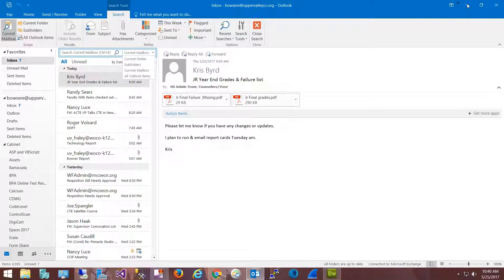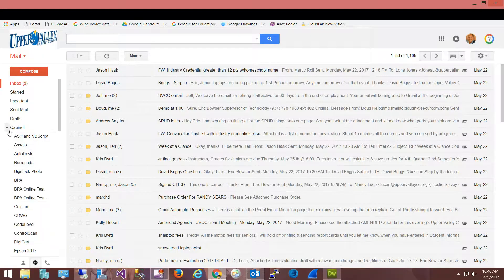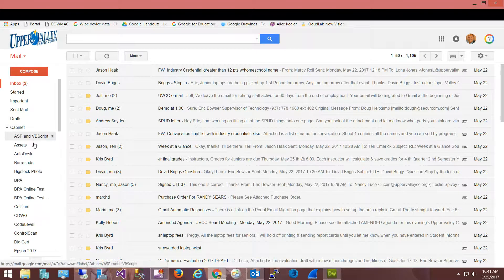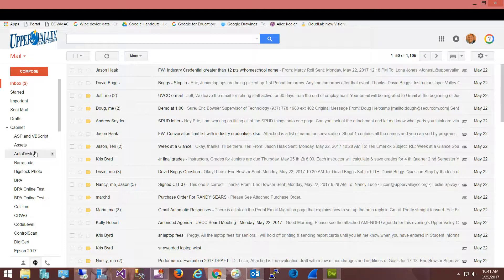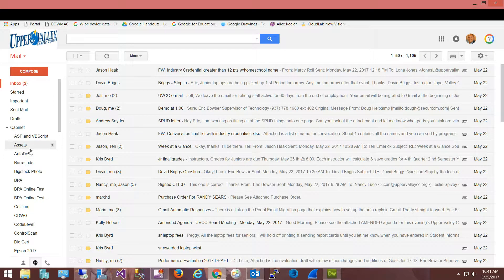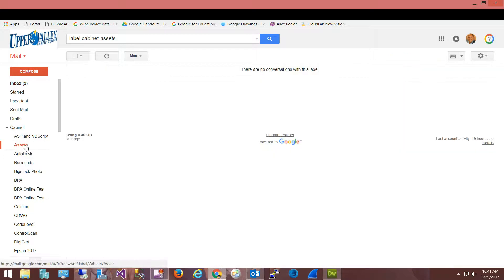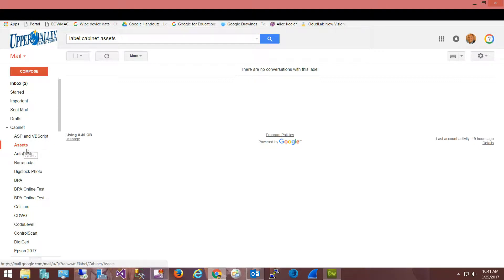When we do the migration and move those three months of mail across, your cabinet will come across as well as any folders. Now once they come across into Gmail they're no longer folders, they're called labels. So again, just a difference in terminology. Think of a label as a post-it note - you're going to have multiple post-it notes attached to any specific email. If you have multiple post-it notes, when you click on any of those labels that email will show up and can show up in multiple labels.